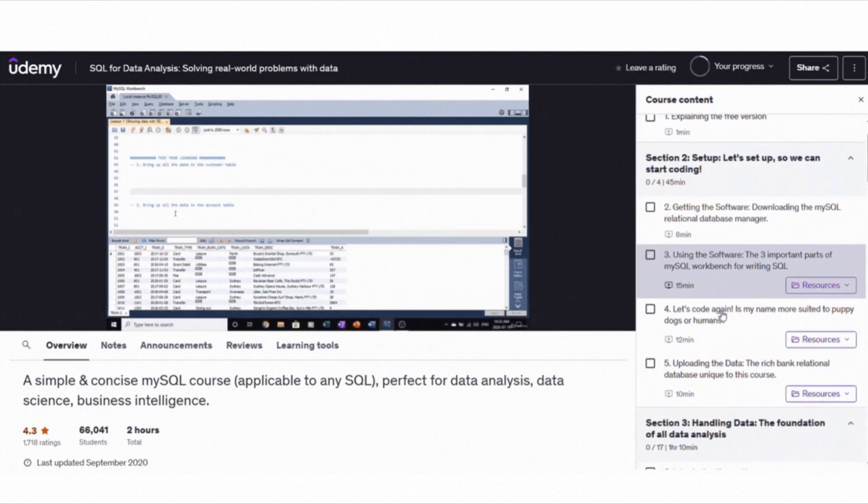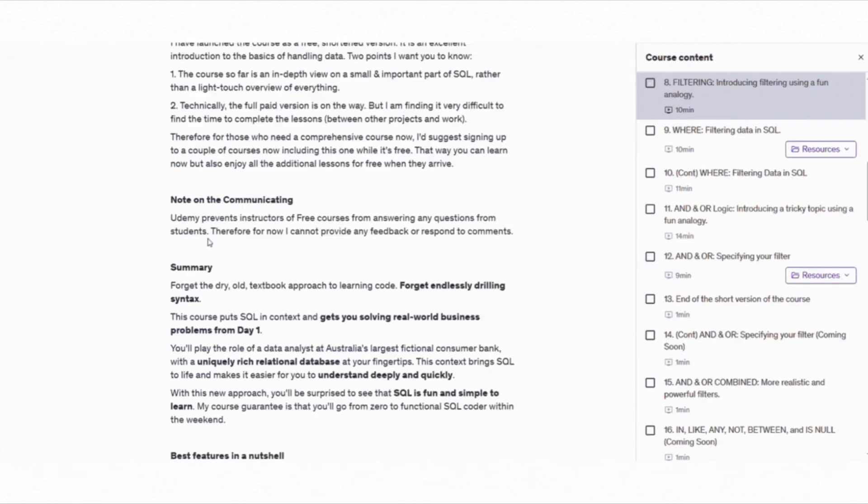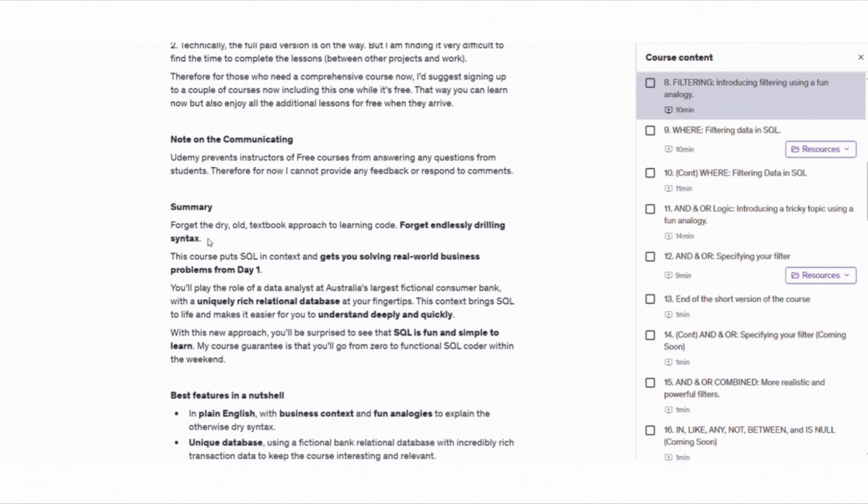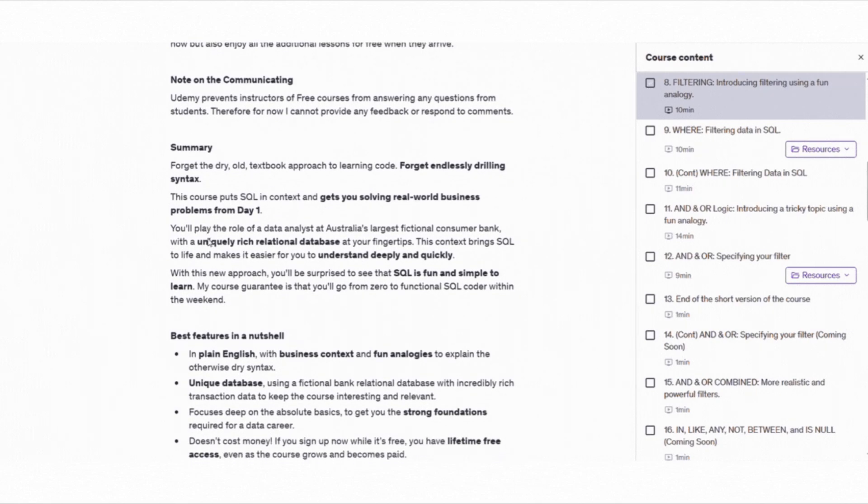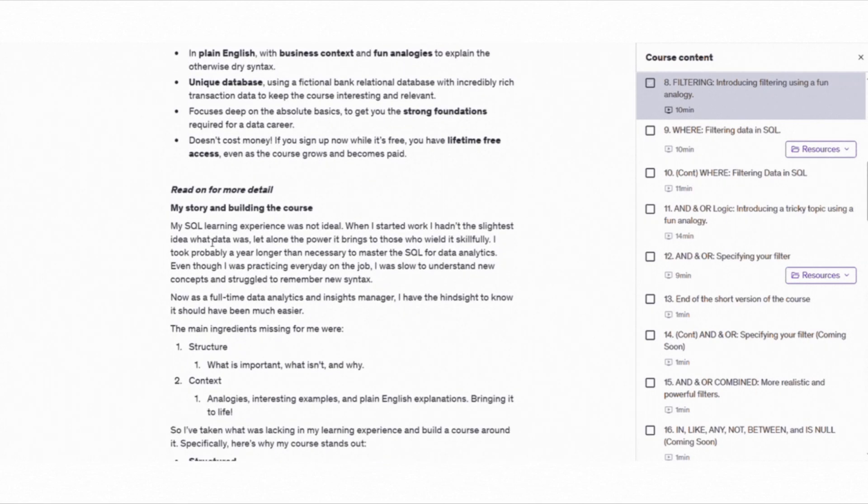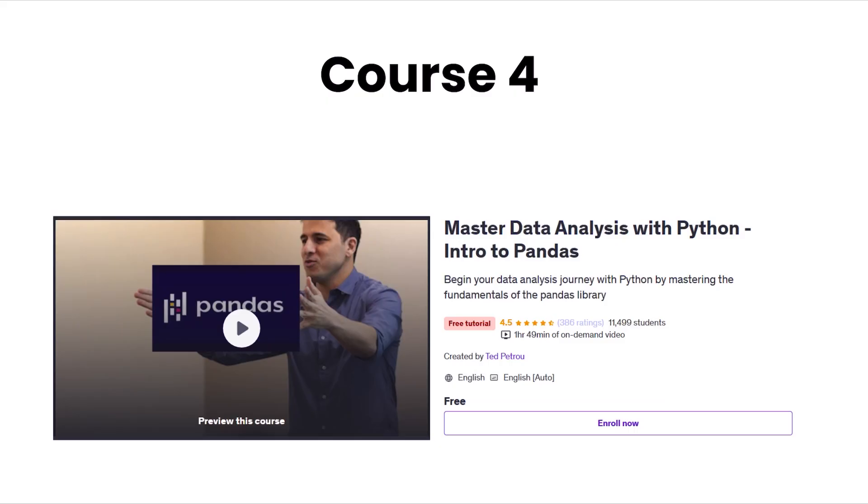where, joins, and group by. This course is super interactive and ideal for beginners. If you are preparing for data analysis interviews, this is the course for you.